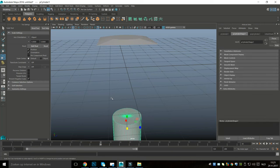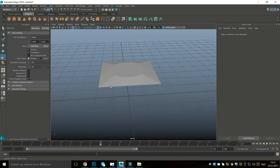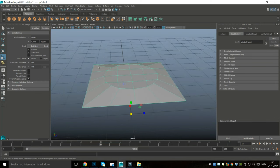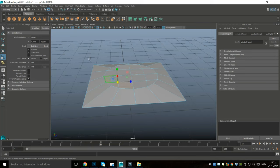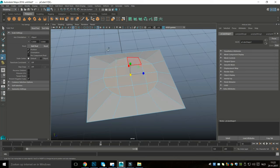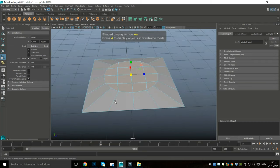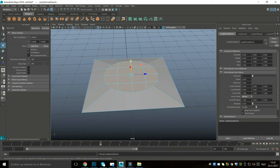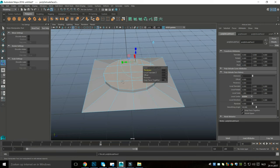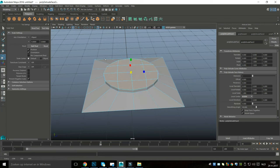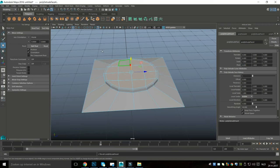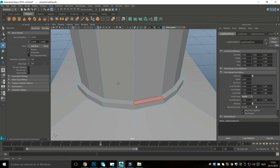Now I can right-click, go to Object Mode, select the cylinder, and get rid of it. Then right-click and go to Face mode, select the relevant faces, hit 4 for wireframe mode to check we didn't select anything extra, then hit Ctrl+E to extrude, W to pull up slightly, Ctrl+E again to extrude, and R to scale in.